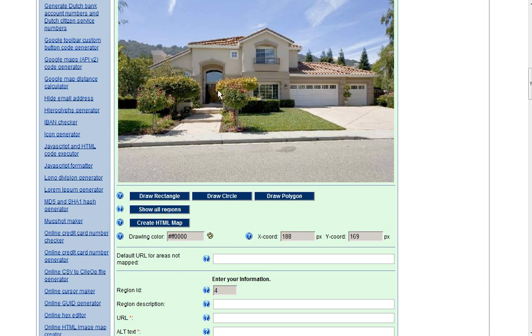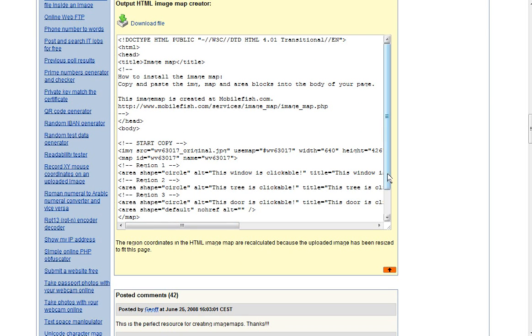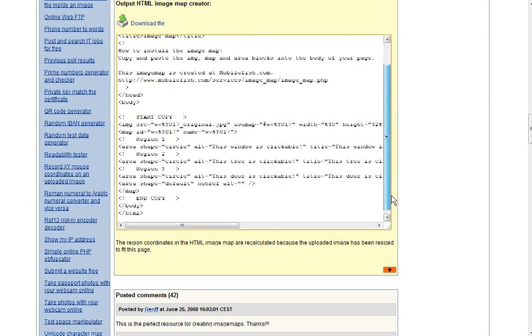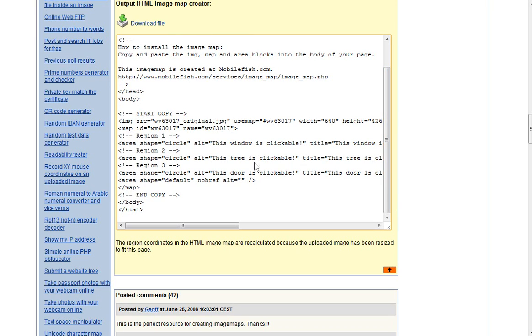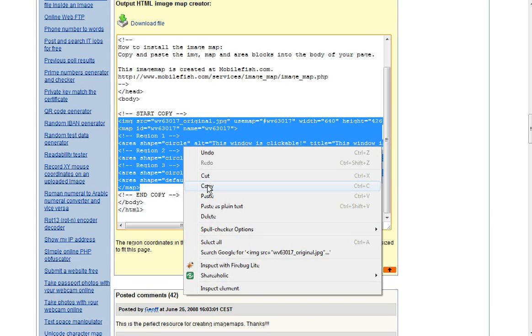When you're all done, click on the create HTML map. And it's going to generate some code for you. The only code that you need from this is between the start and end copy tags. So we're just going to copy this text.